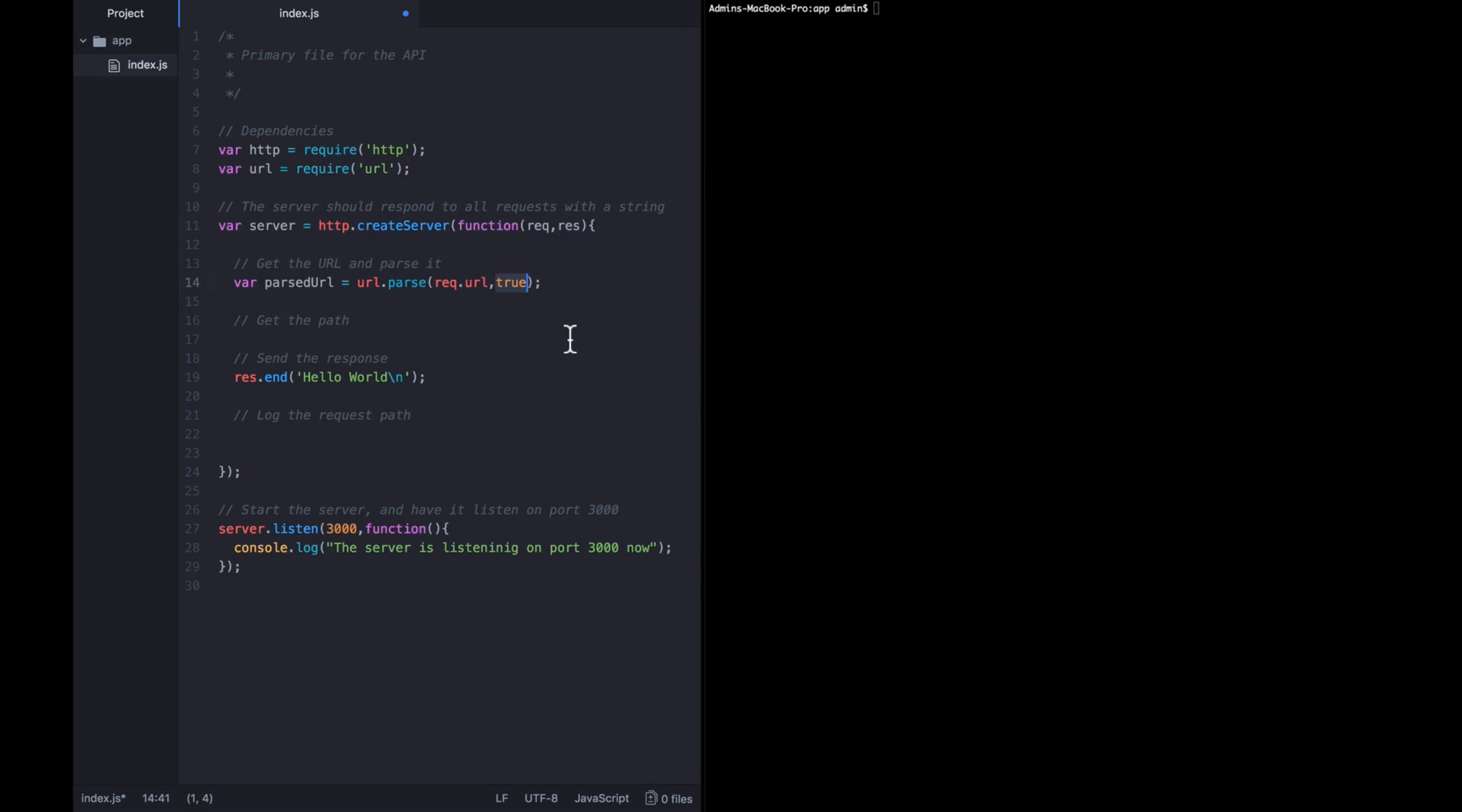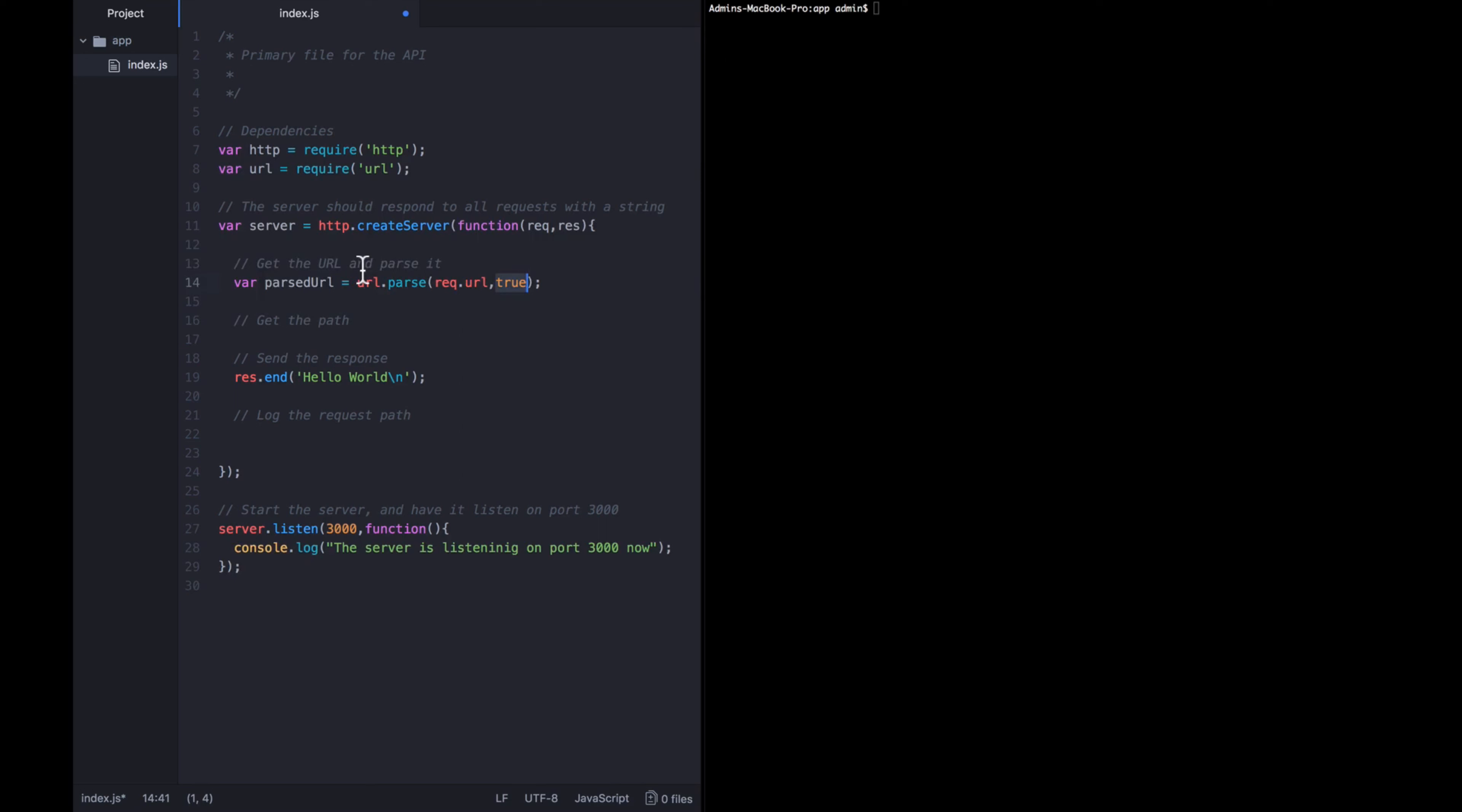Now the second parameter is true because of a little bit of a complicated reason. When we say true, we are telling it to parse the query string, which means to set the parsed URL dot query value at the equivalent as if we had sent this data to the query string module. So really, we're using two modules at once. We're using the URL module because it contains a whole bunch of functions. But we're actually passing this true to tell it to call the query string module itself. These two modules work together. And URL can call query string in order to give you a parsed URL object that is fully complete, including parsing the query string data, which will be useful for us later on.